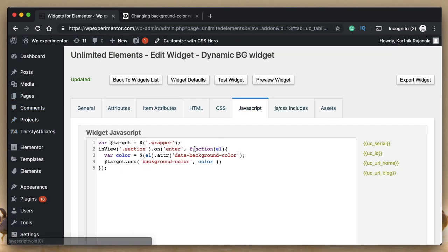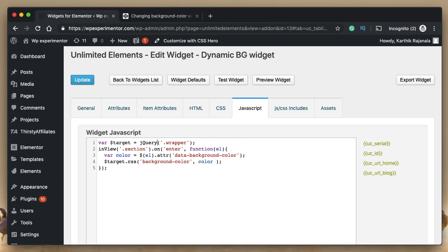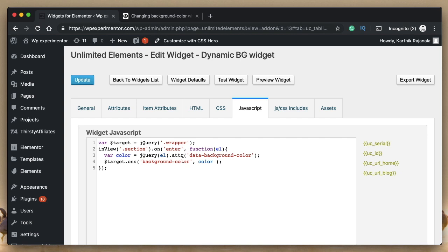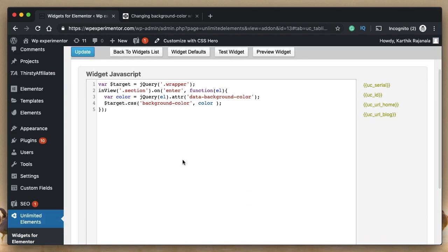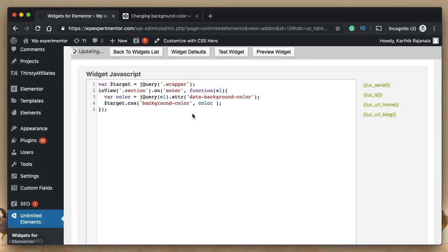And in JavaScript, instead of dollar sign, just replace the dollar sign here in the first line with jQuery, where j is a small letter and query, q is capital, this is really important. You type exact same word that I do. And here, wherever there's a dollar sign, let's replace it with jQuery. And that's all. That's all you need to do to make this widget functional.